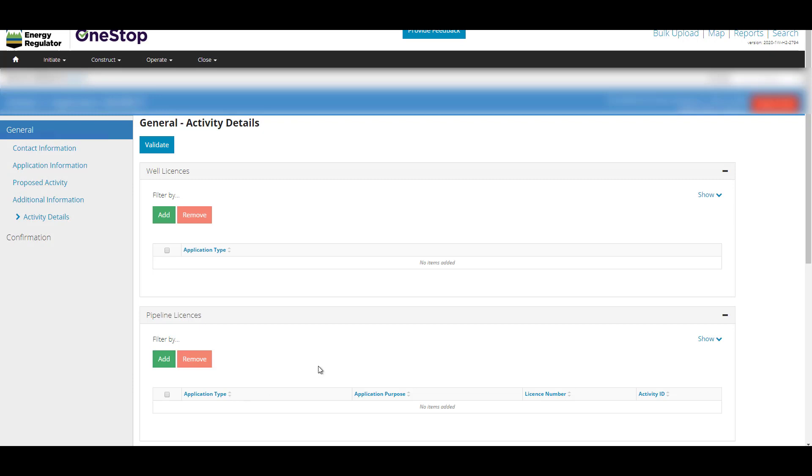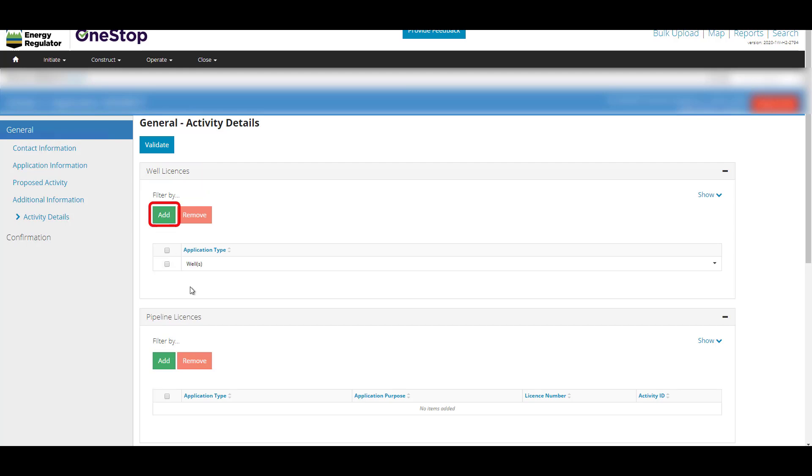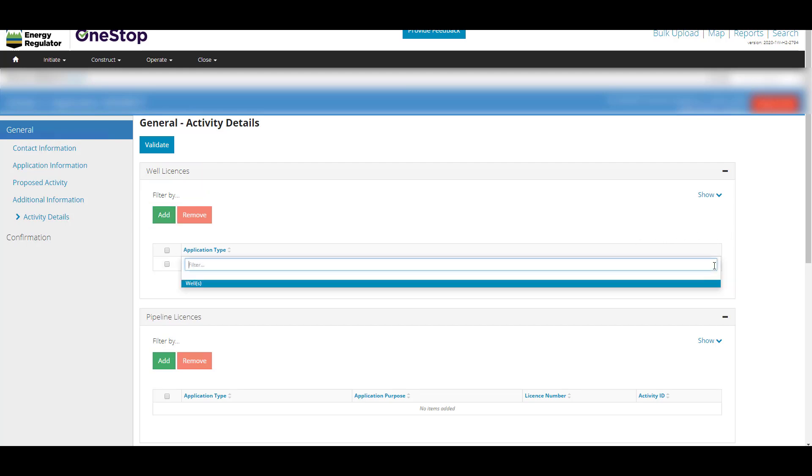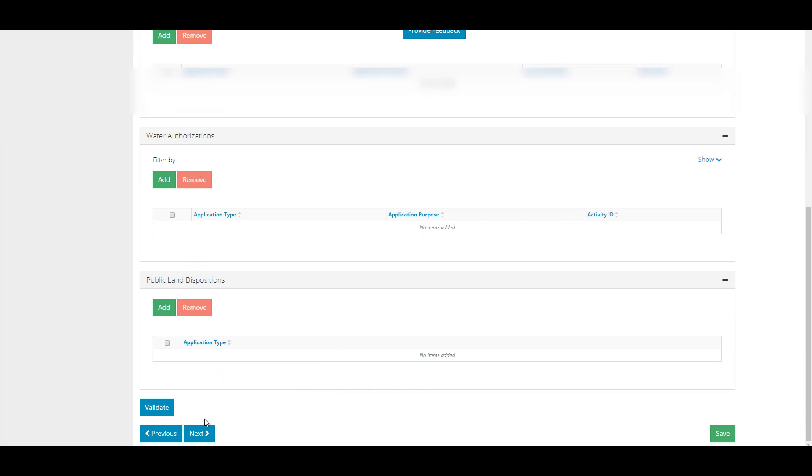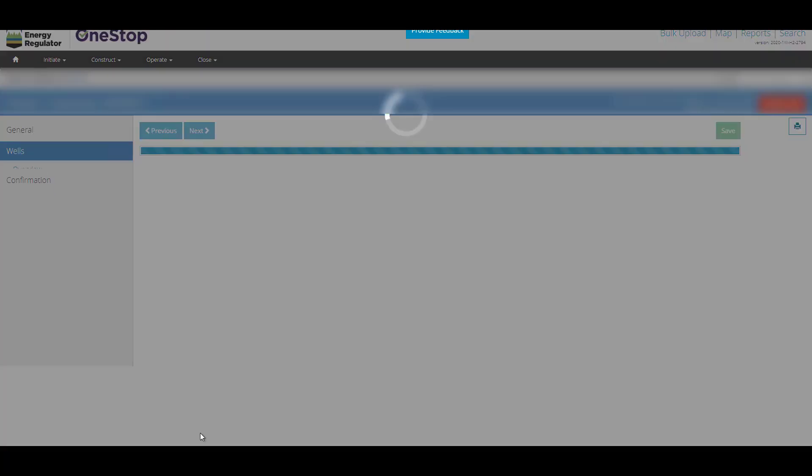Complete the general activity details page. Under Well Licenses, select the Add button to start a new well application. Select Wells from the application type drop-down menu. Scroll to the bottom of the page. Click Next.